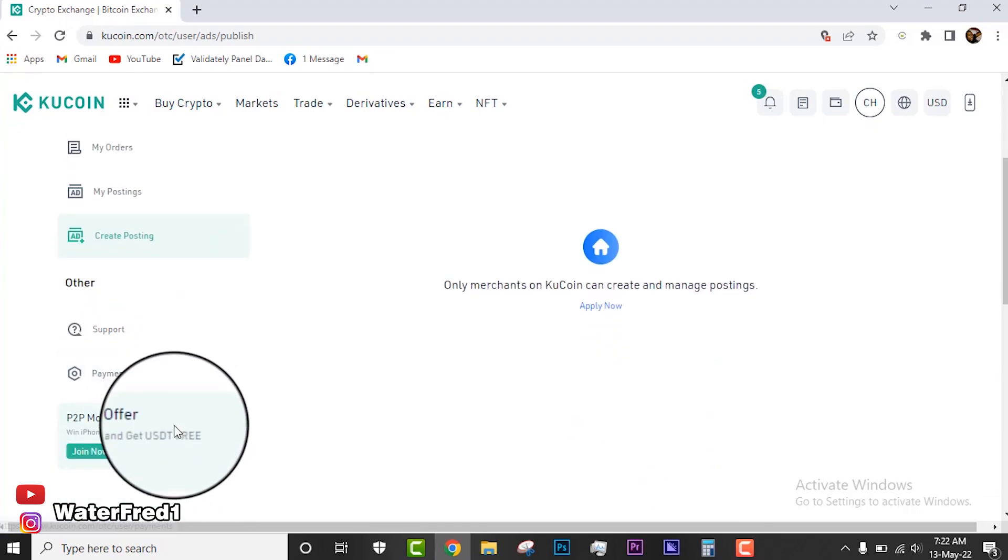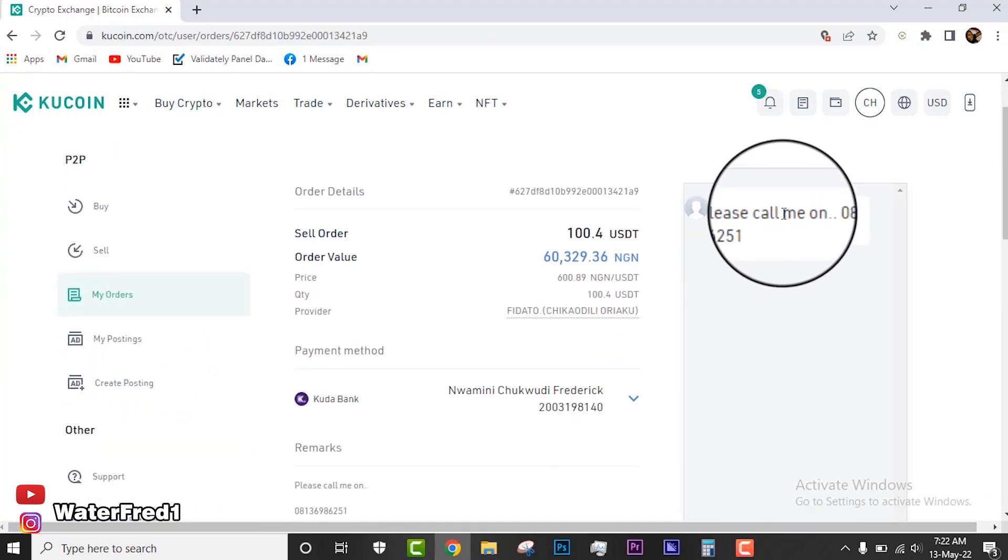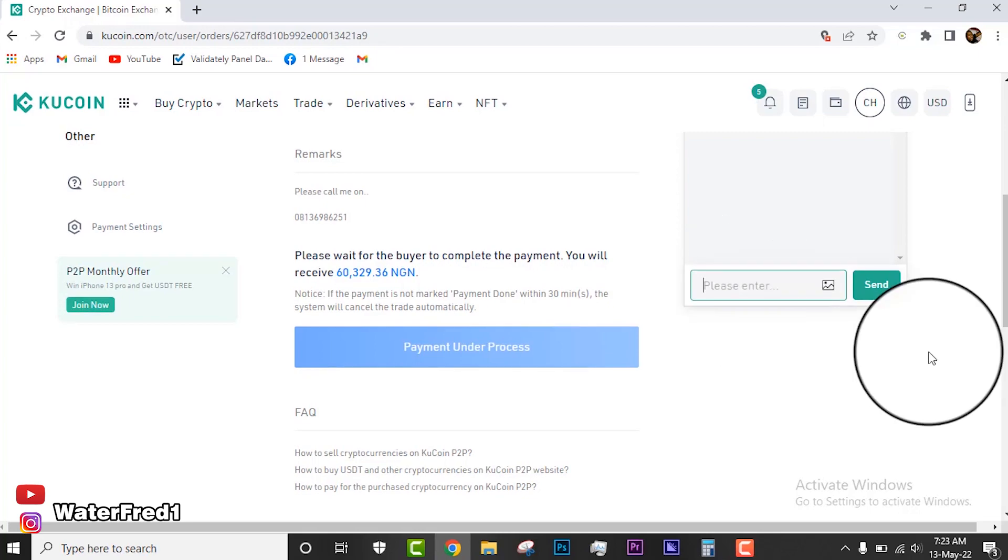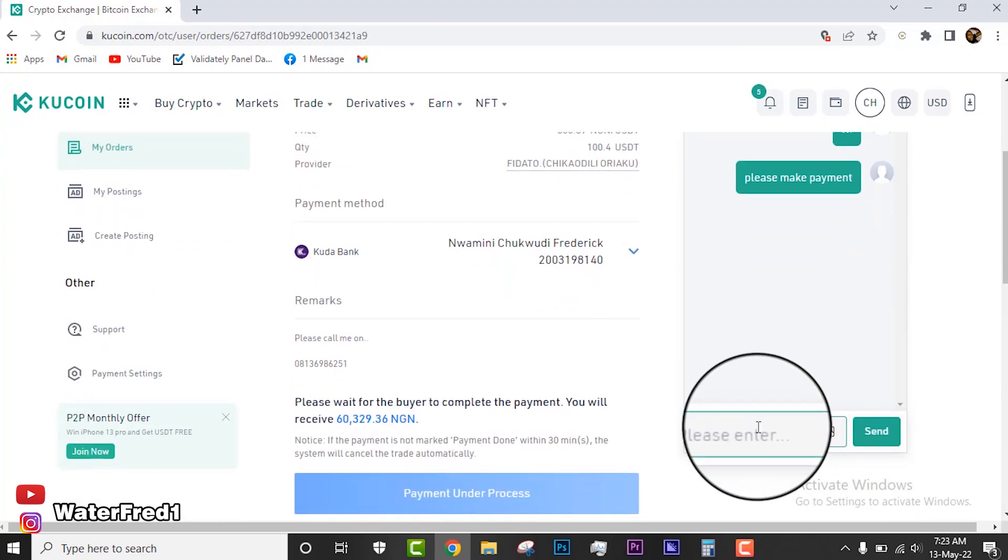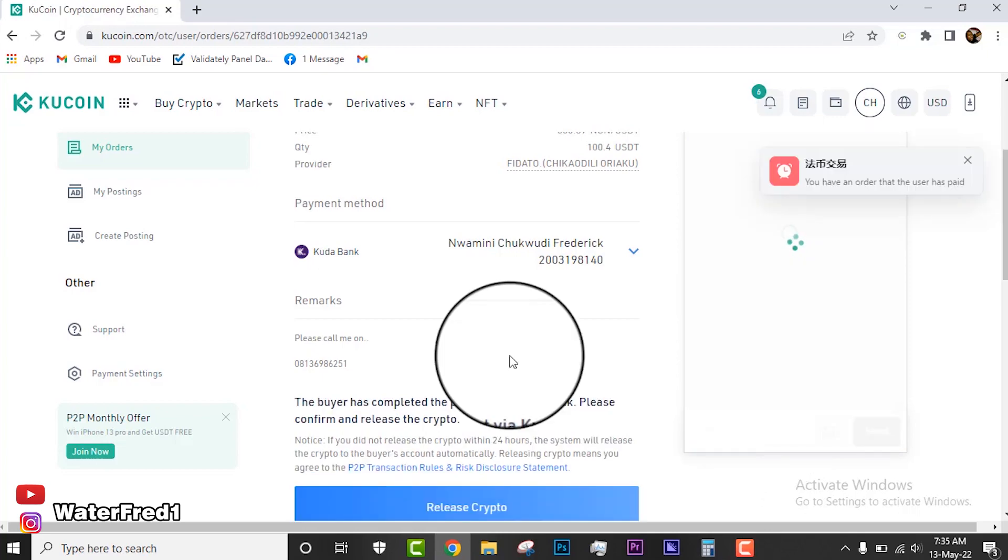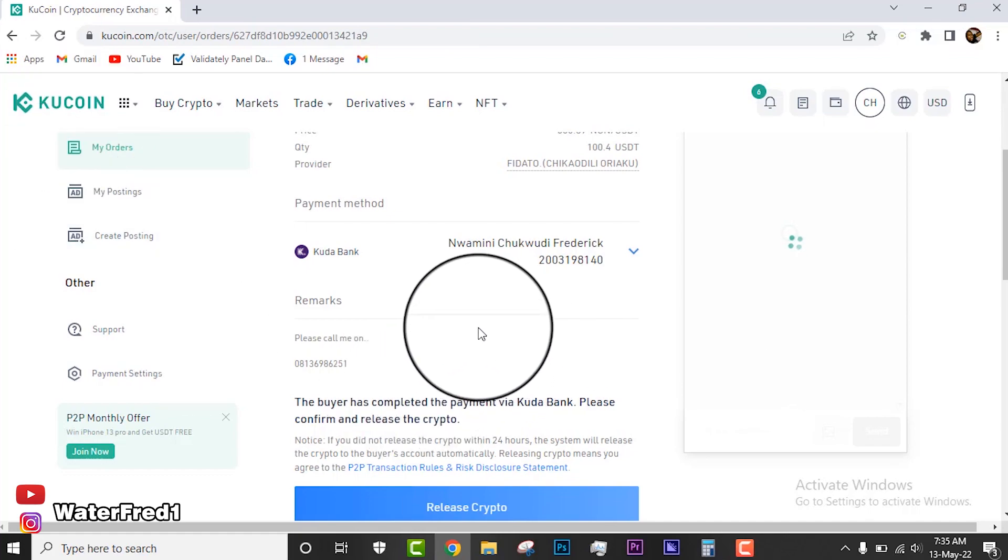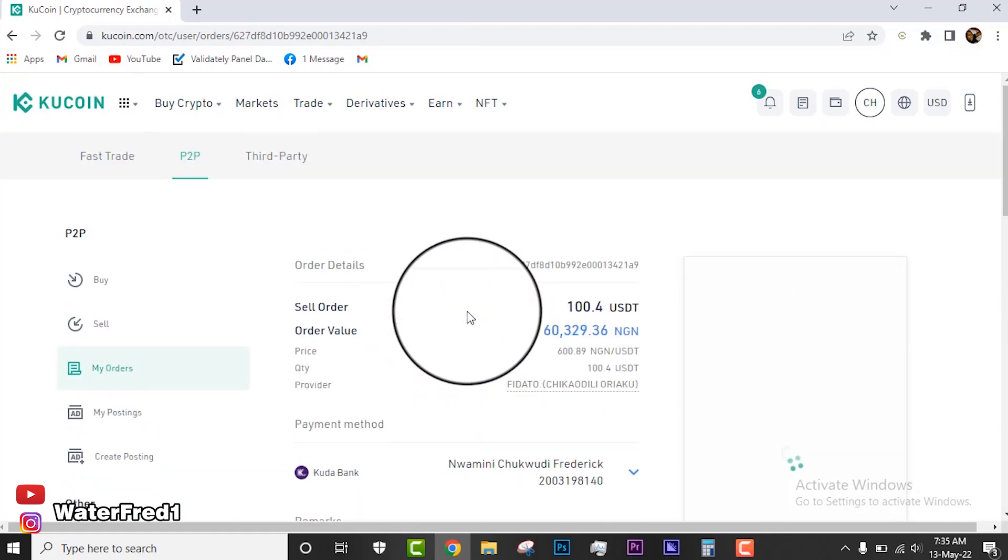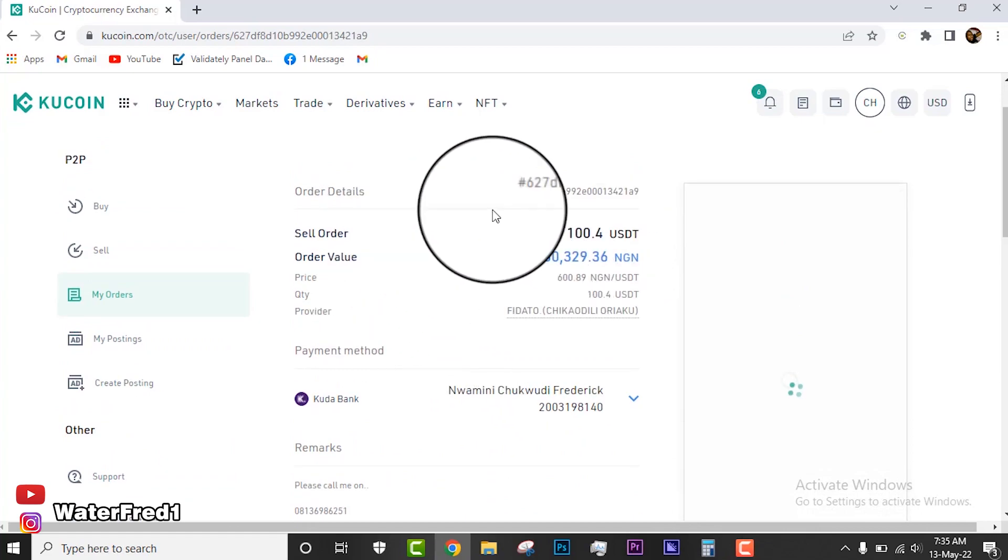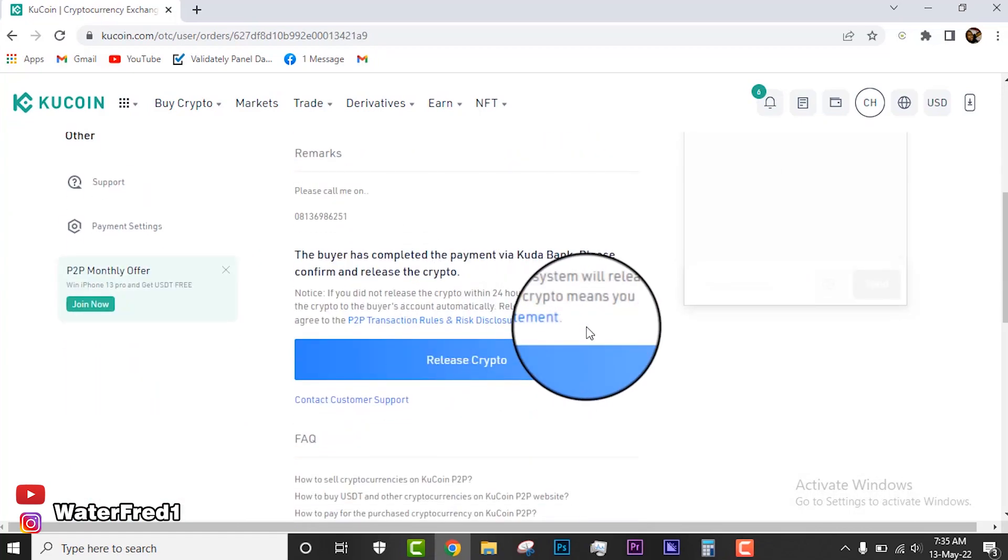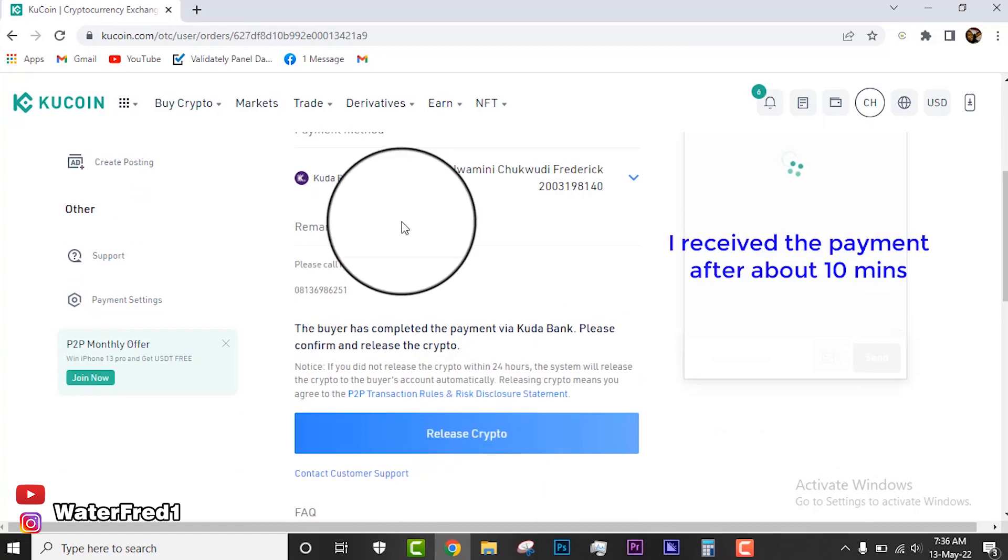You can click here for support. I said already about payment settings where you can put your bank details and all the ways you want to use and be receiving payments. You can see that this guy has chatted. You can chat him up and say please make payments, I'm online. You see that this person has made payments, so what I'm going to do right now is to confirm the money.